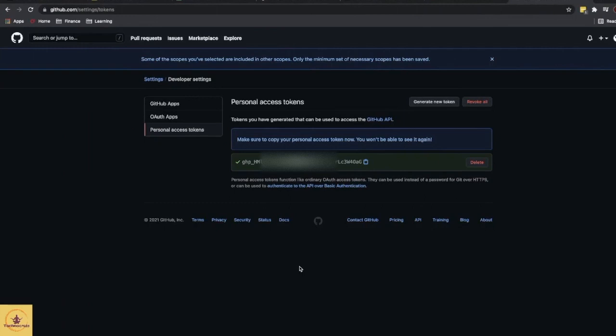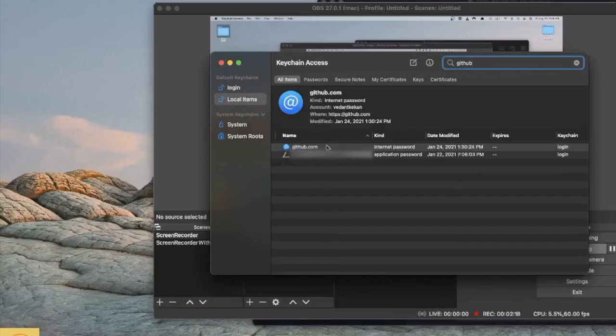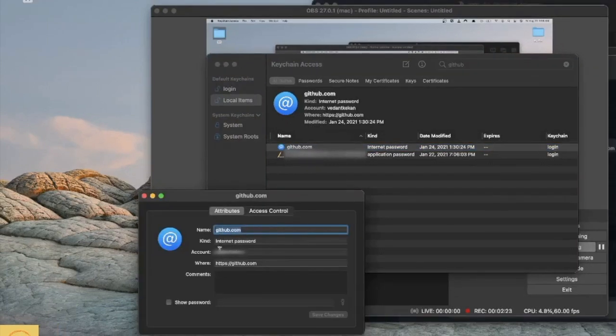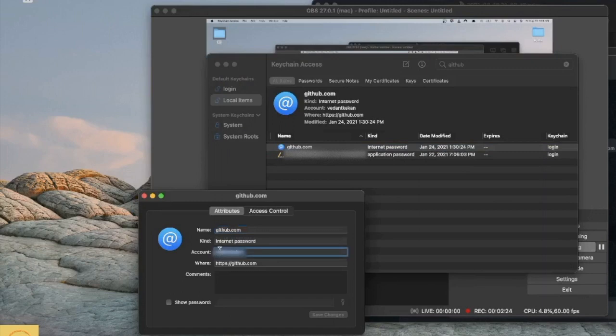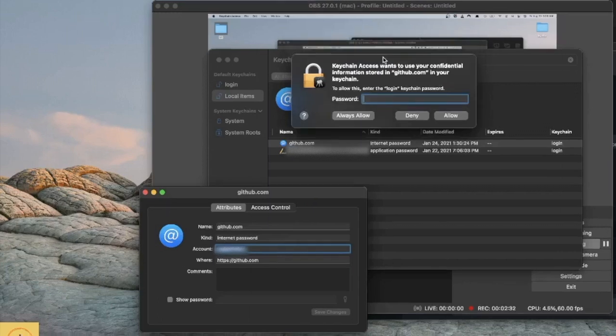Once you have copied the token, open Keychain Access. In Keychain Access, find github.com. Here you will find the account, so make sure that you are updating the correct account. Click on show password and this will prompt to enter your laptop's username and password.